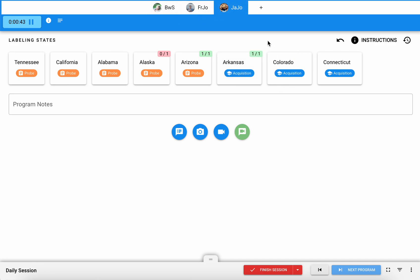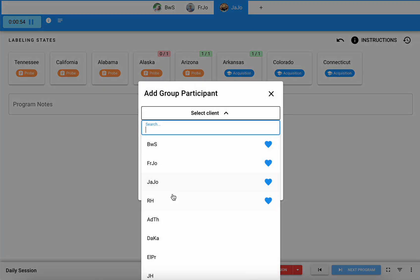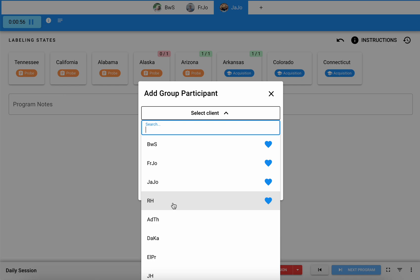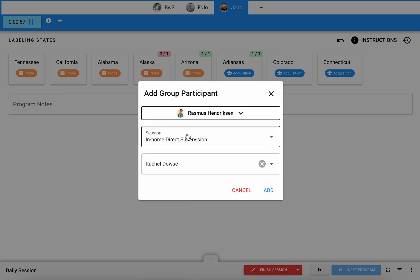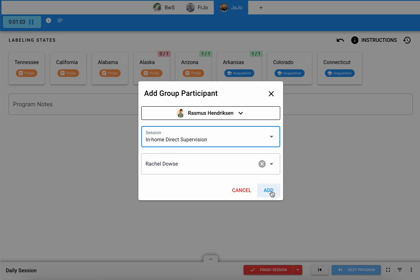If I want to add any additional clients to my group session, let's say we have someone who's a late arrival, I can hit this plus button and select which learner I'm going to be adding. So here I'll go ahead and add Rasmus. He only has one type of session here and I'll hit add.